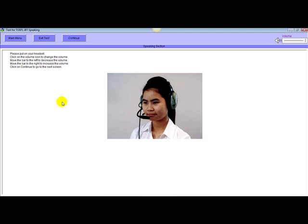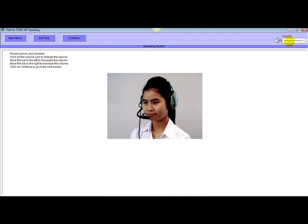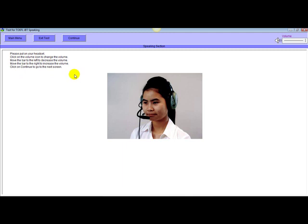And then you go to the first screen here, which says put your headset on, which you will be wearing during the test. It says click on the volume icon. Over here you can adjust the volume. Move the bar to decrease or increase. Move the bar right to increase, and so forth. Click on continue to go to the next screen. This is what I am going to do right now.